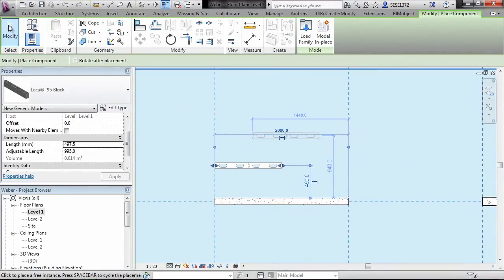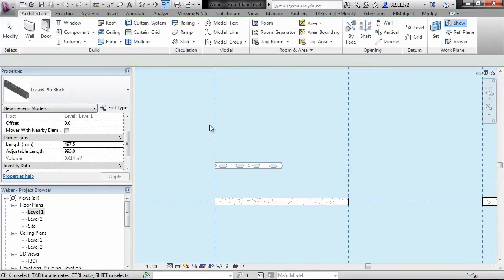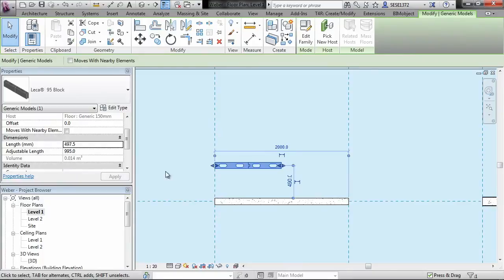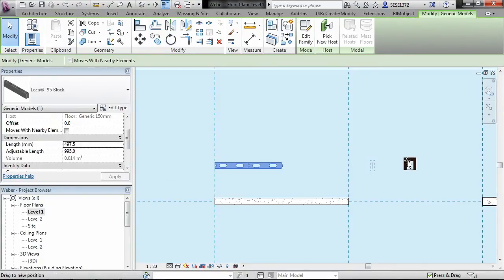And we can also see some adjustment handles here. This means that we have dynamics so we can dynamically adjust these particular families.